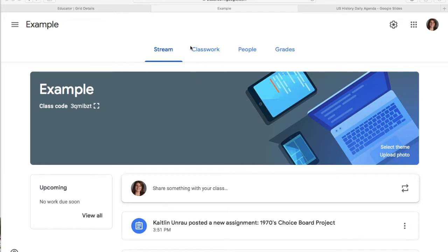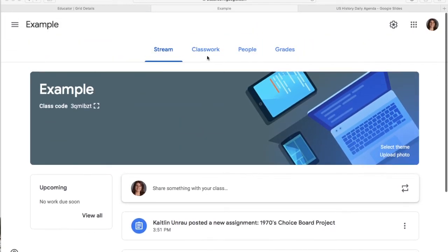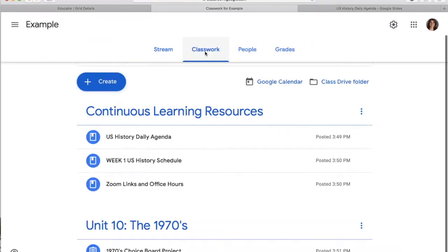I want you guys to get used to clicking on the Classwork tab here. I know a lot of you guys want to look at the stream, but the Classwork tab has everything organized much neater and that's what I would like you to look at.